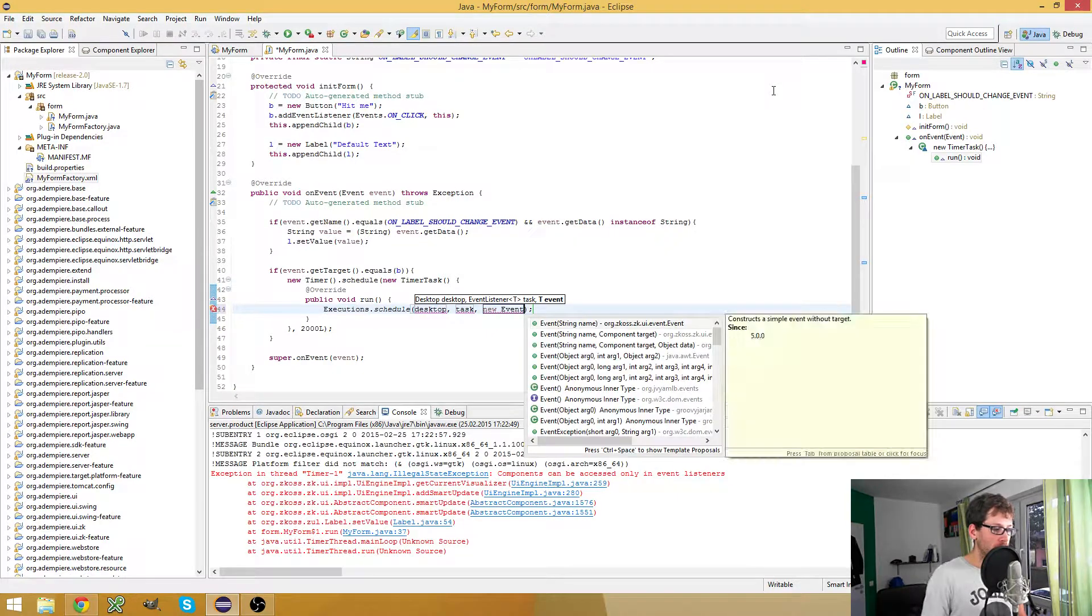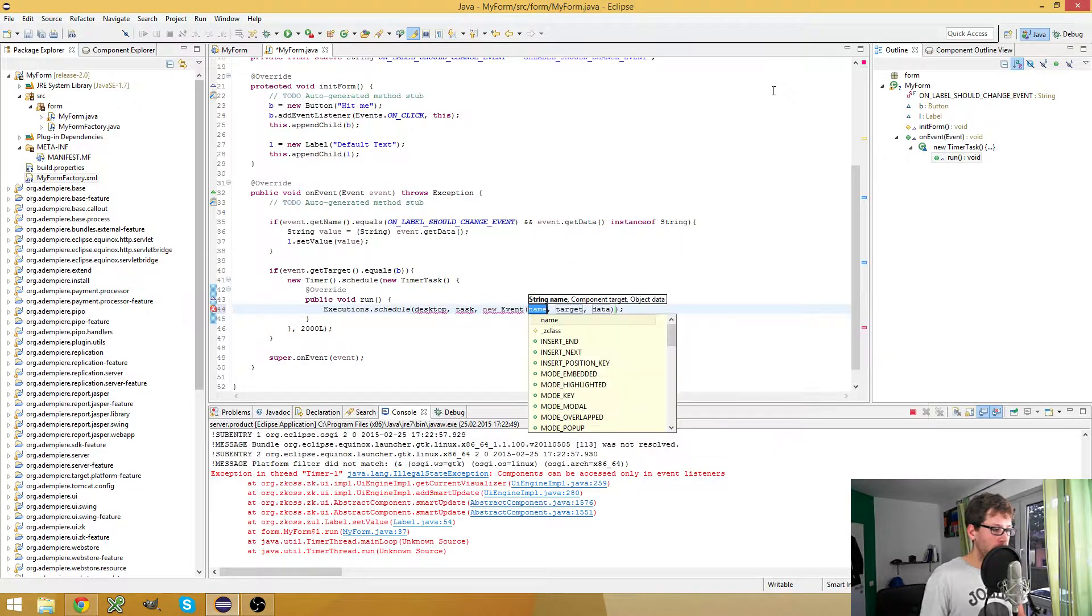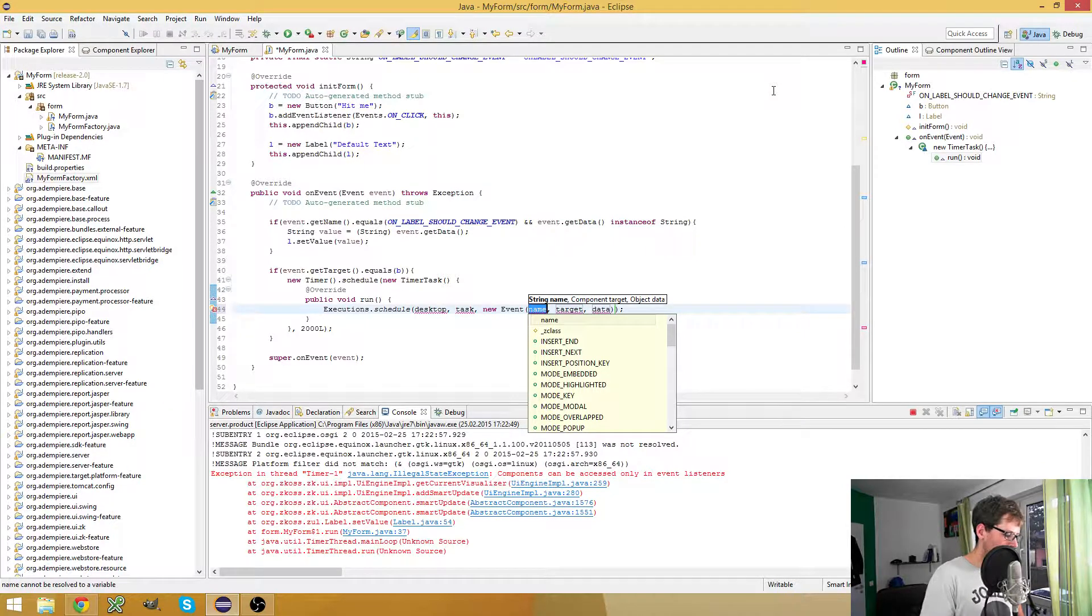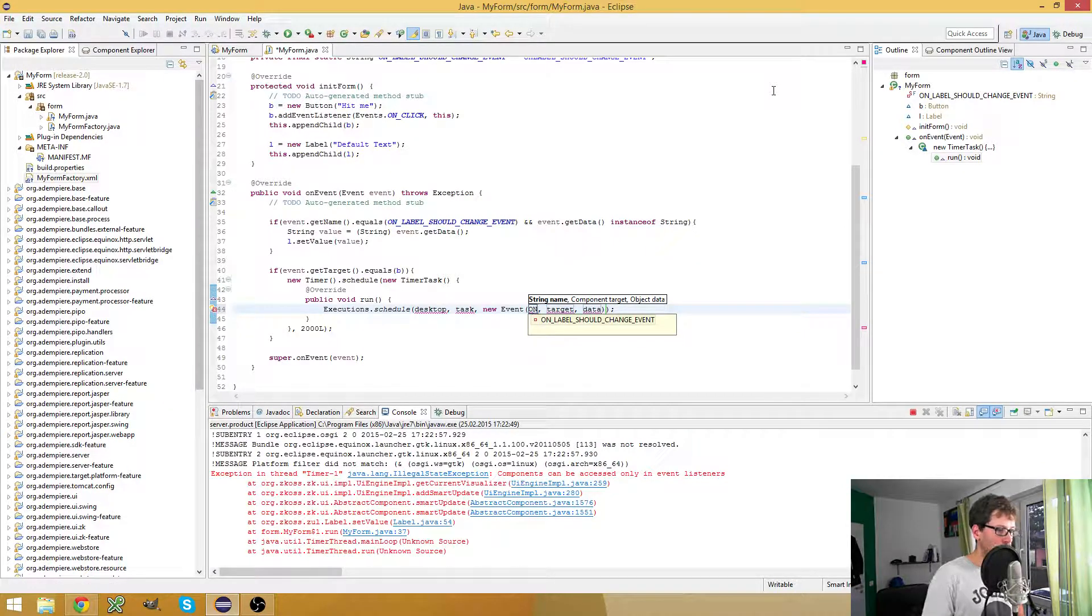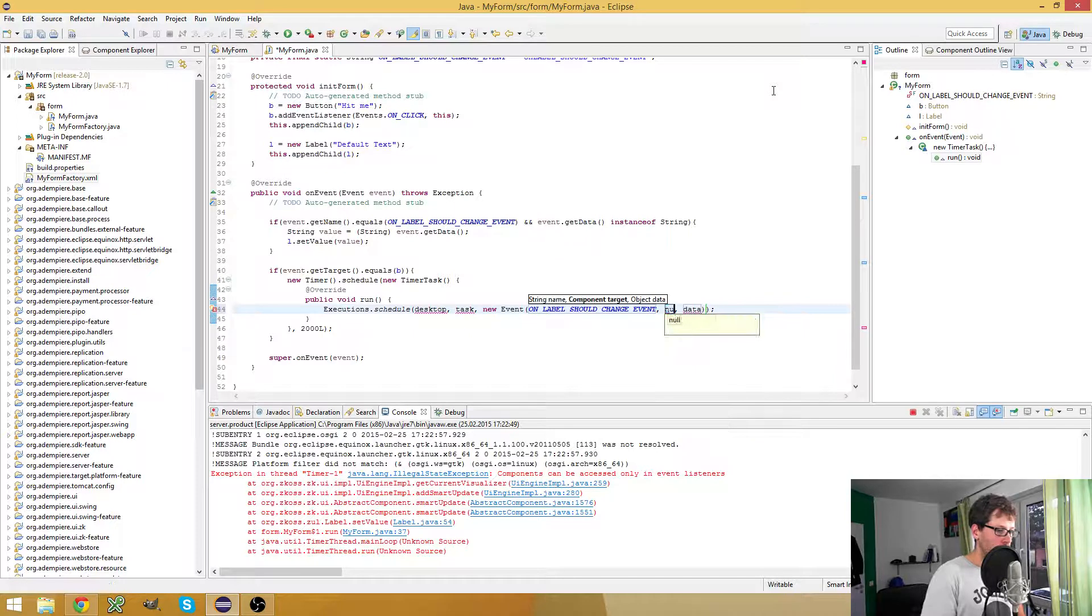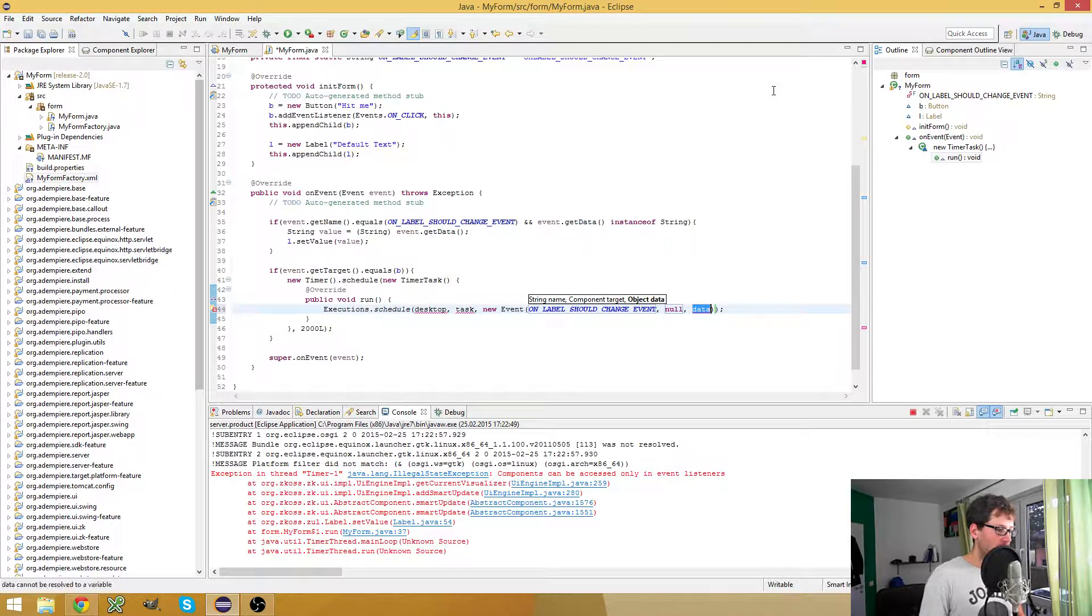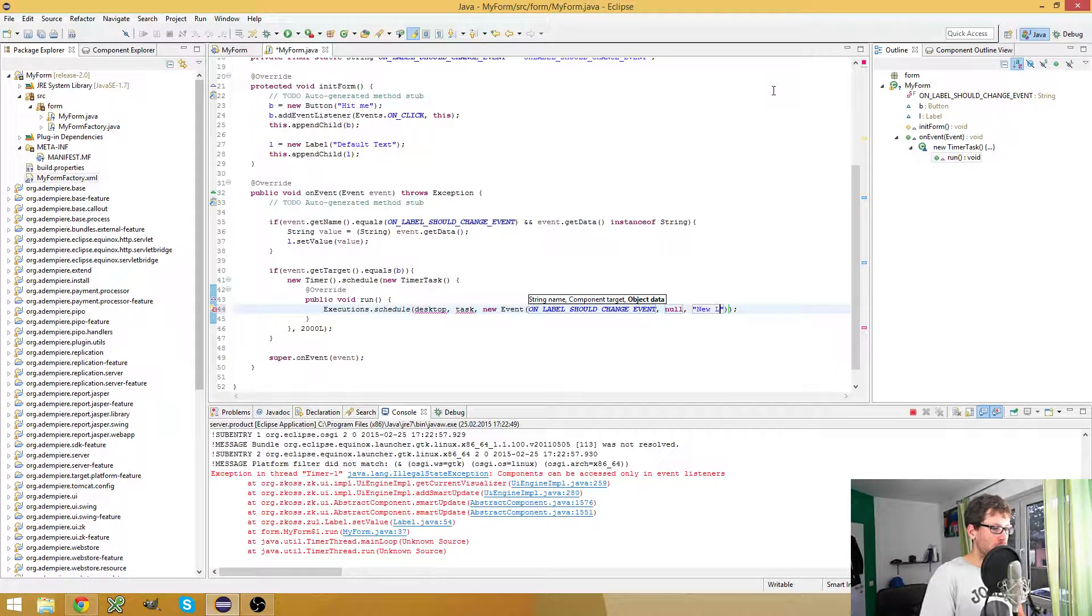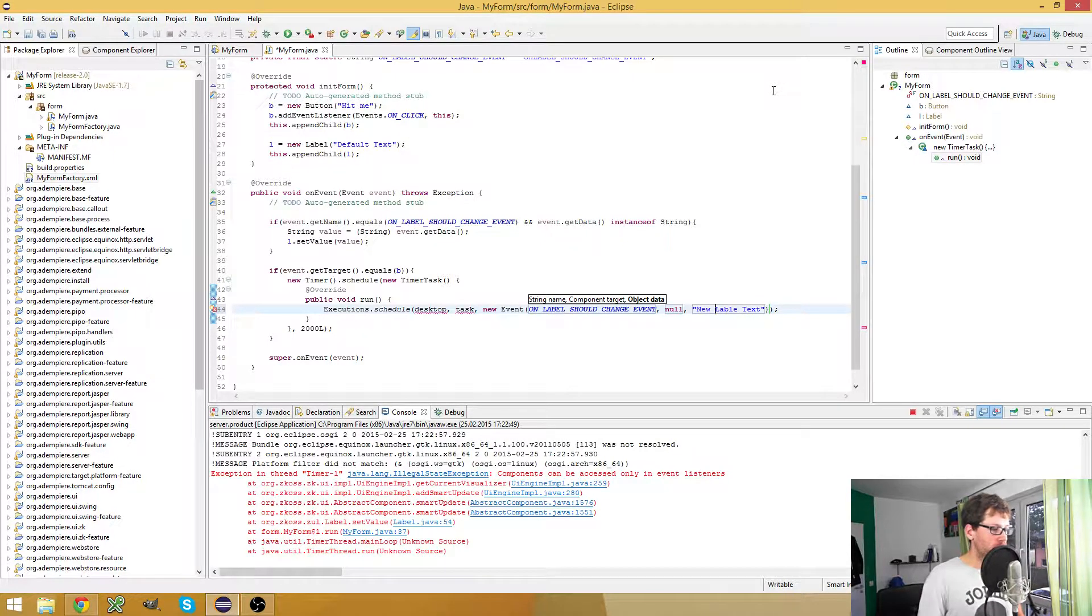Let's create a new event. The event's name is onLabelShouldChangeEvent, it doesn't have a target, and it has data which is our new label text.